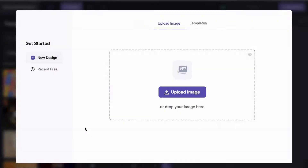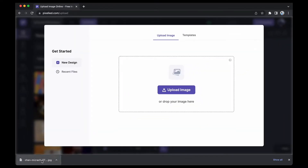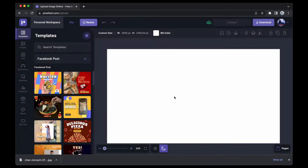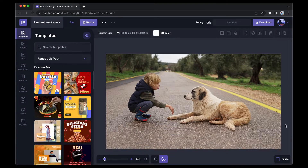To upload our image, you can either click on this button and select from your storage, or you can just drag and drop like this. Okay, so we have our image loaded into the Pixelite editor.